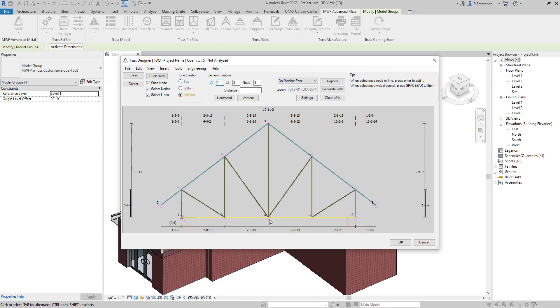The next thing is to add the distance. We need to copy node 8, for example, with a distance of 1 foot 4 inches, which will be somewhere in between node 8 and node 11. So I'm going to add 1 foot 4 inches, and we are copying this horizontally, so we can just click on horizontal.